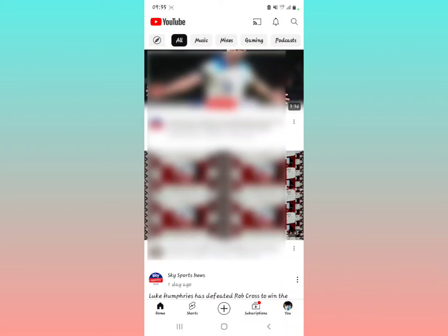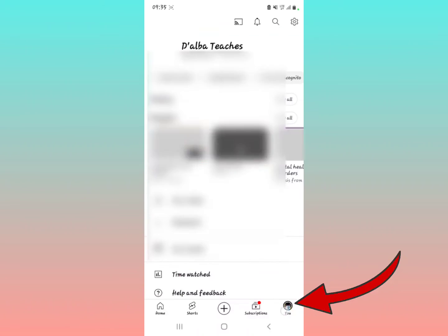Some people are reporting that they can't see it, so I'm going to show you how to get that. What you have to do is just tap on the YouTube icon right here.